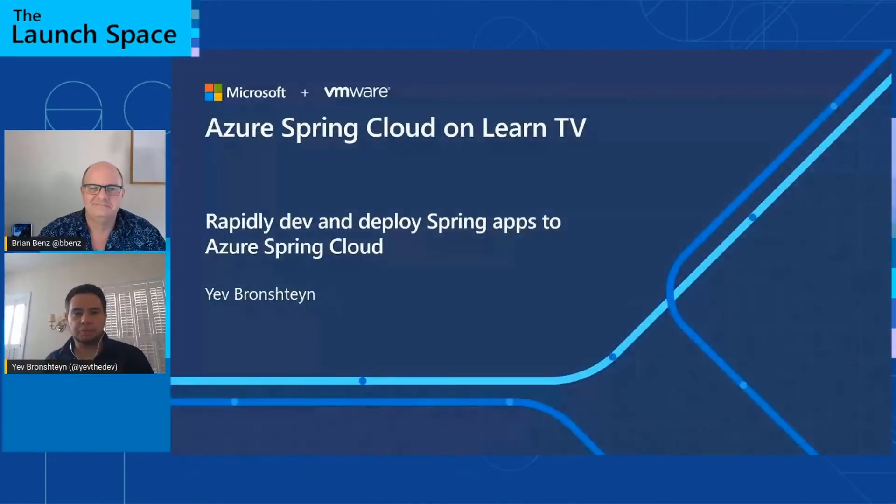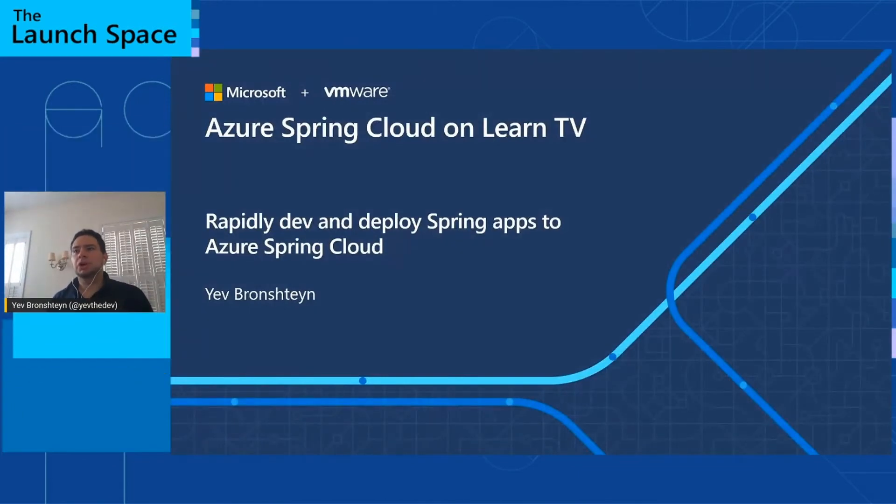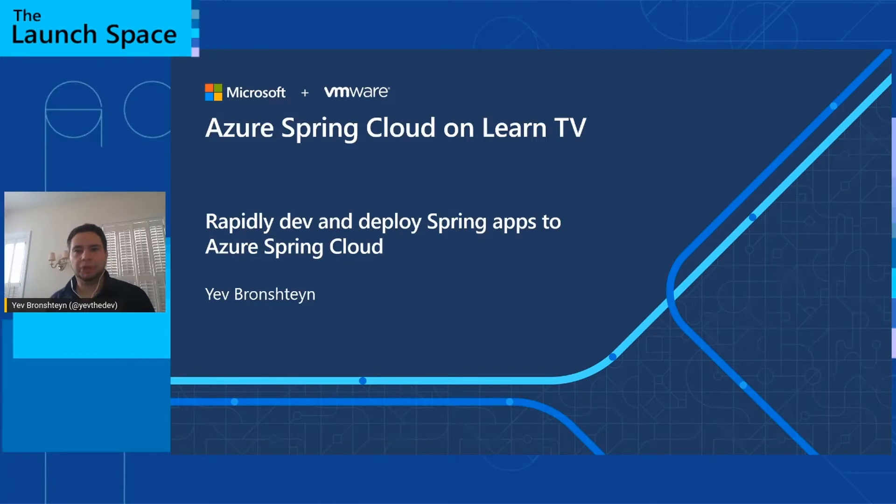I'm here with Yev Bronstein, and Yev today is going to talk to us about using DevOps with Azure Spring Cloud. Take it away, Yev. Thank you, Brian. My name is Yev Bronstein, and we're going to talk about how you might follow a DevOps process with Azure Spring Cloud.